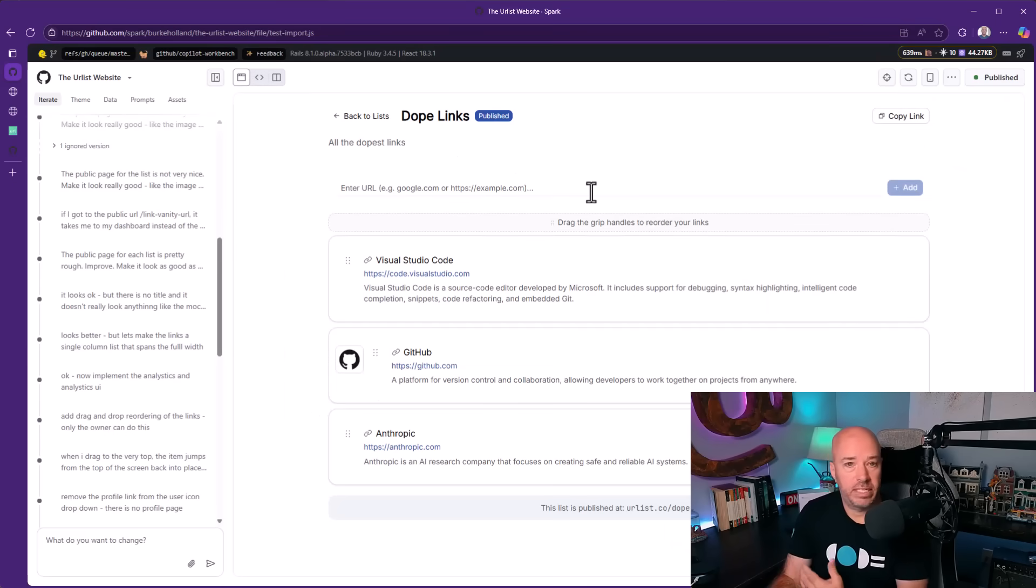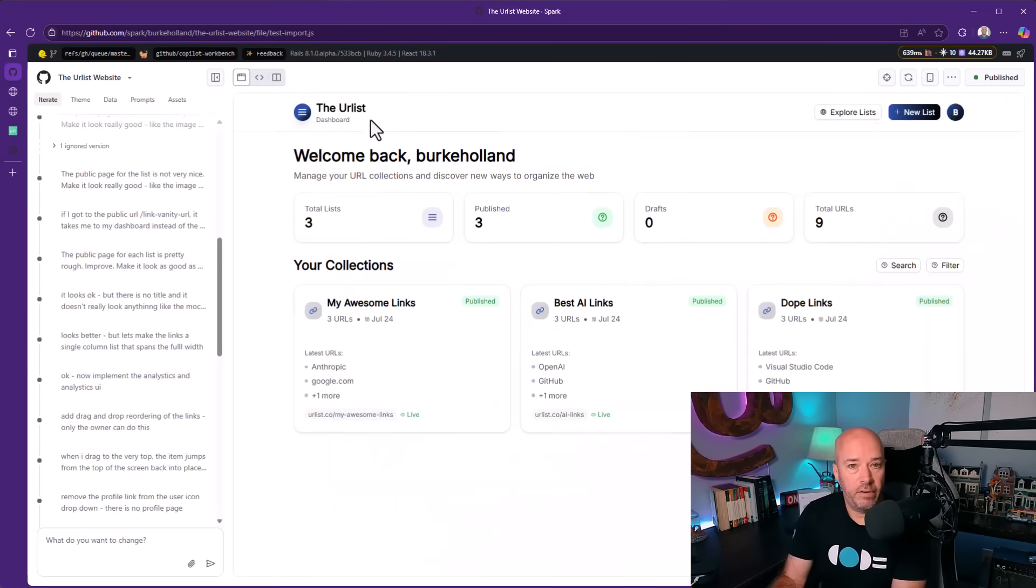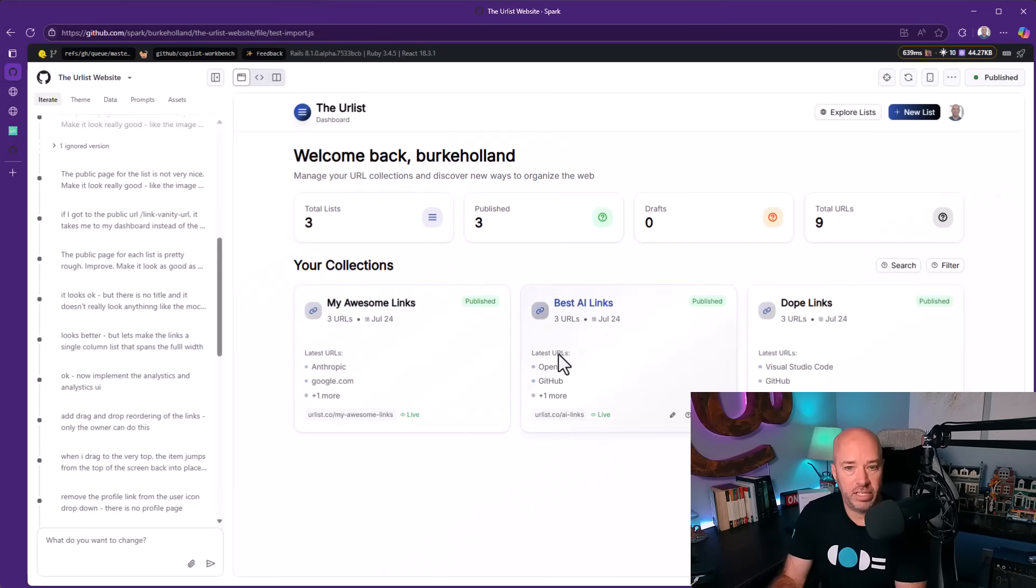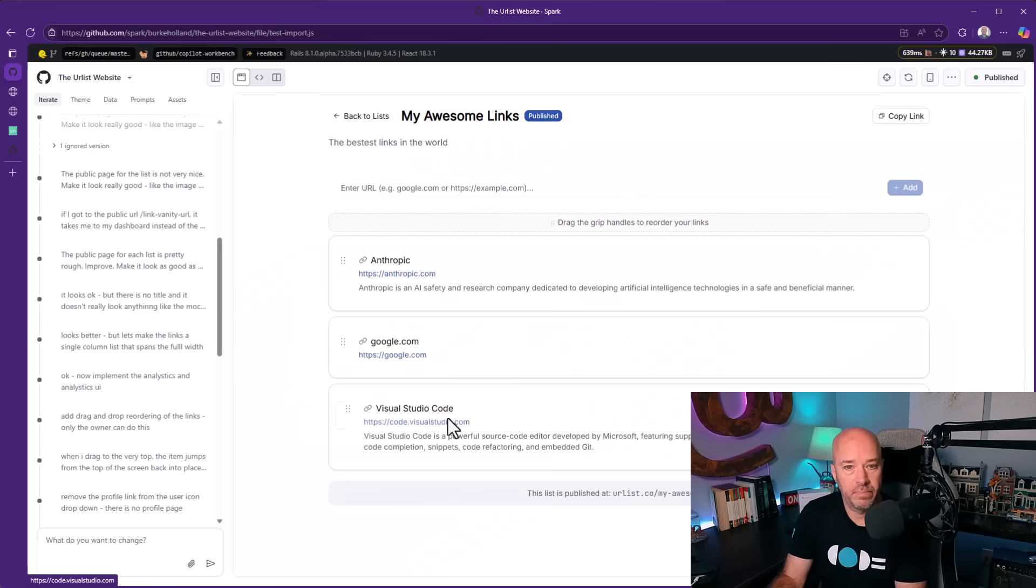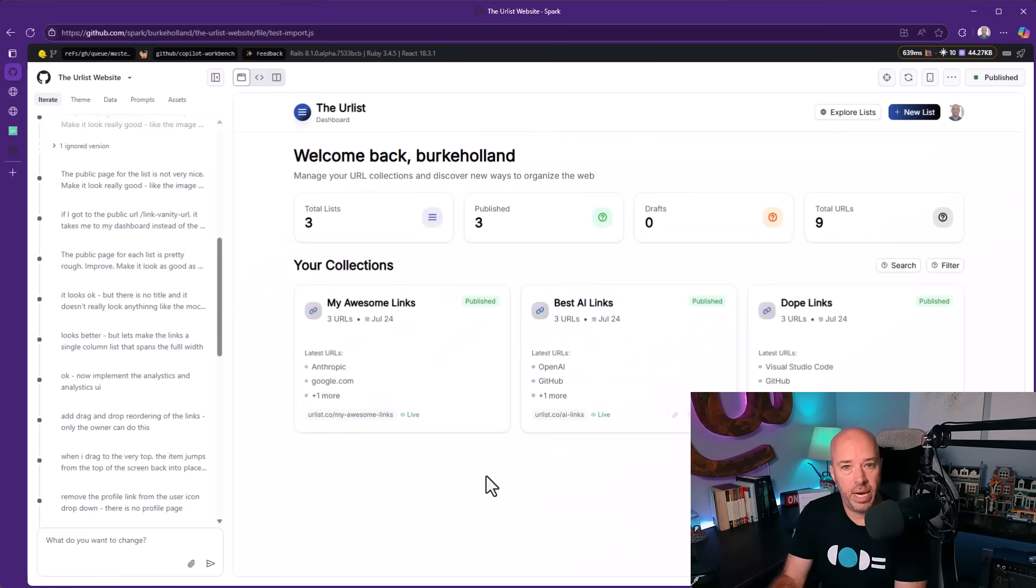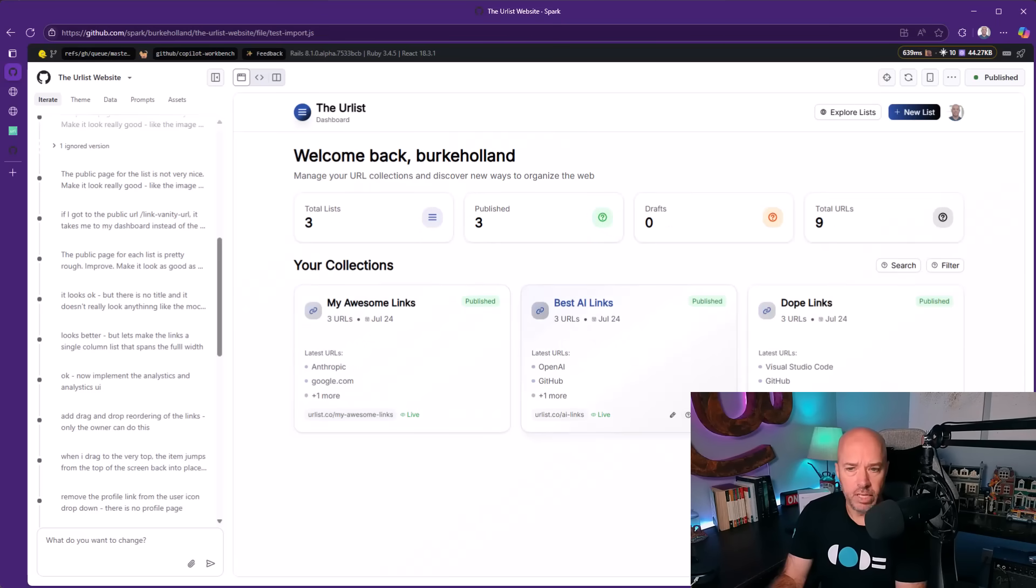If we go back to our lists, we've got some analytics here at the top. Here's our different lists. We can edit them. We can delete them. All the different things that a user would need to do.